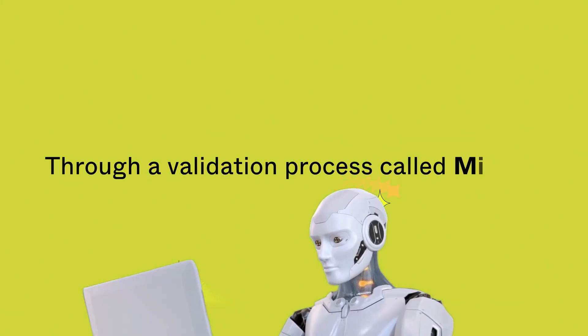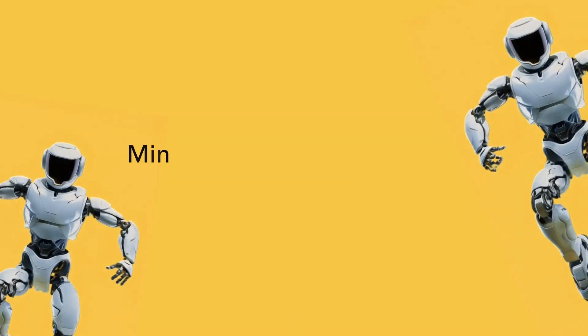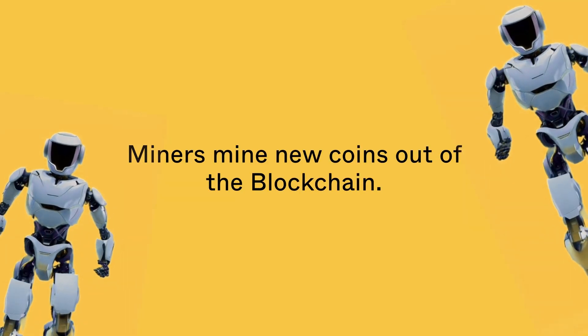Through a validation process called mining. Miners mine new coins out of the blockchain.